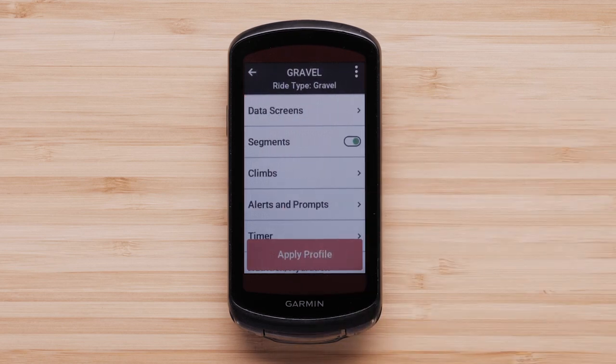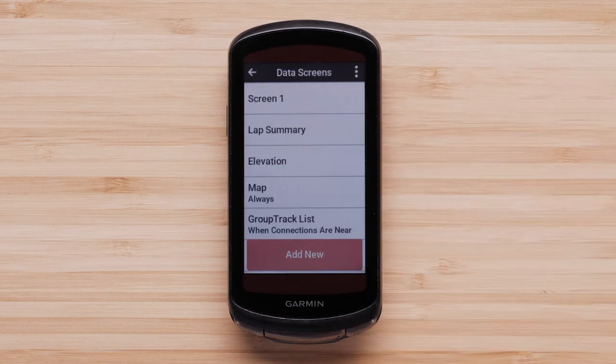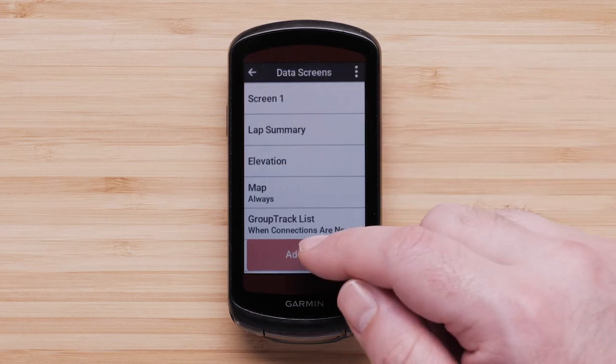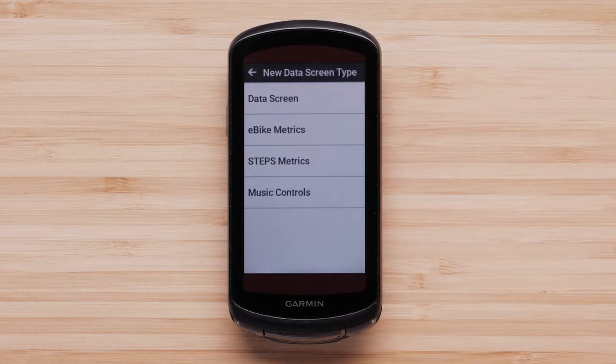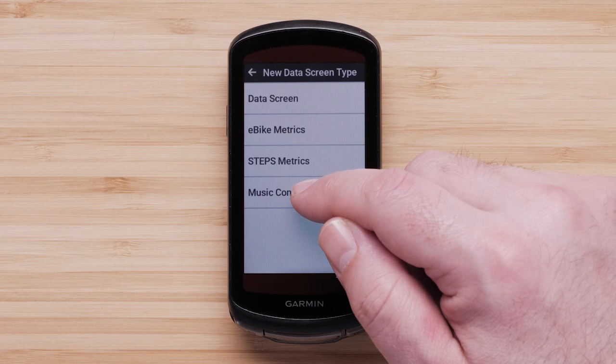Next, select Data Screens. Tap Add New. Then select Music Controls.